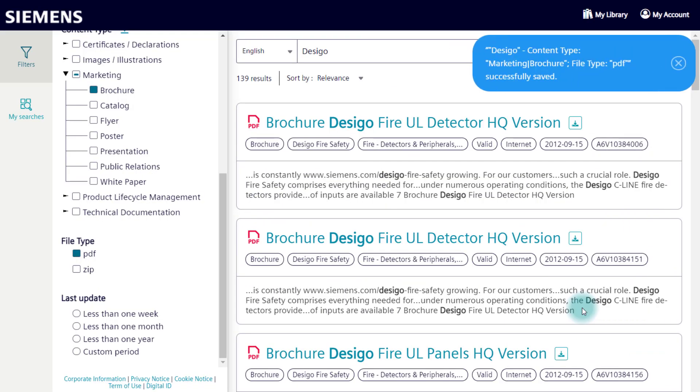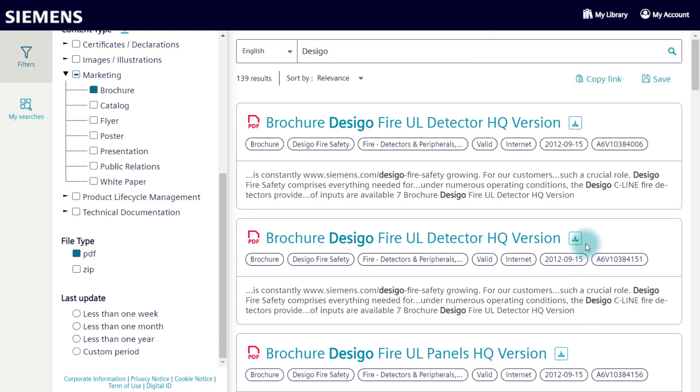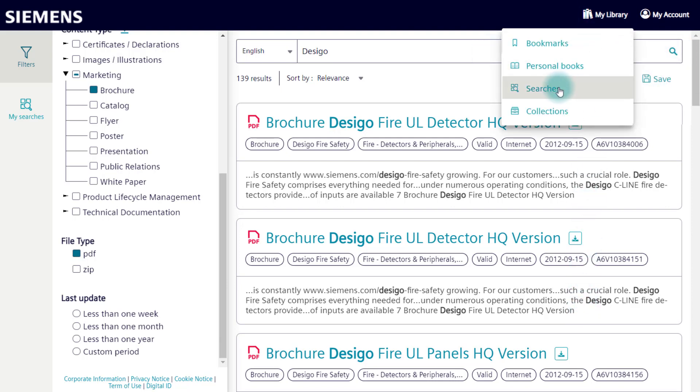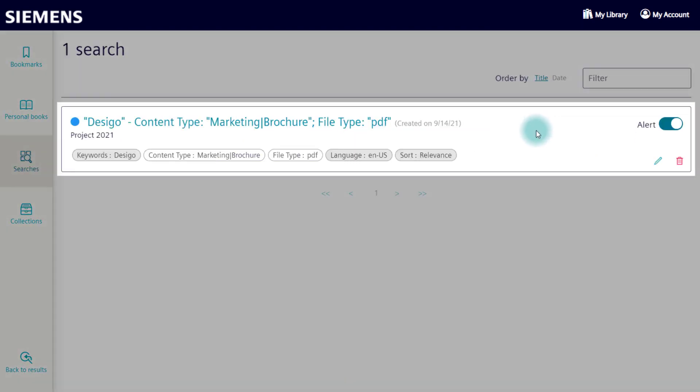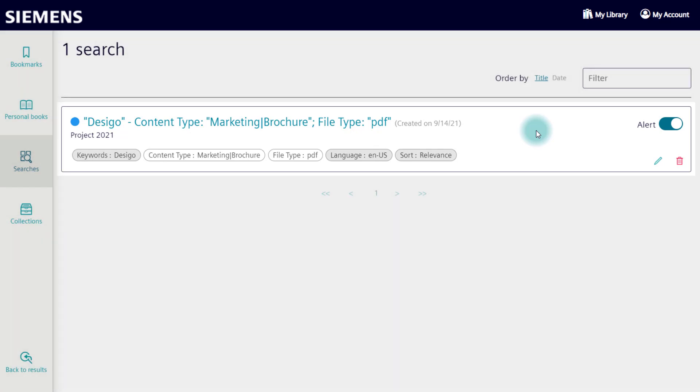You can find your saved searches here on top in your library. Of course you can edit, change or delete them. Here you can also activate or deactivate the notifications. With one click you can start exactly the same search again.